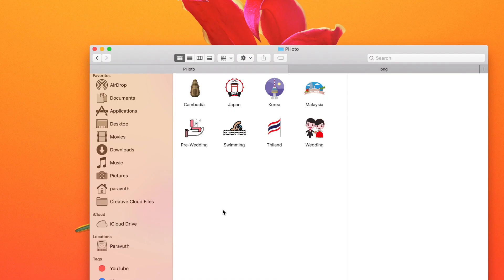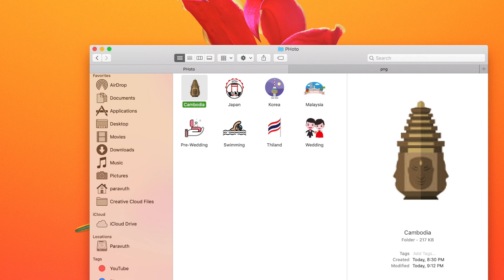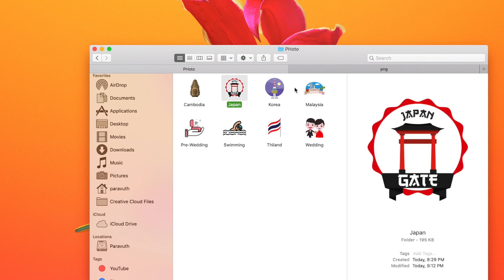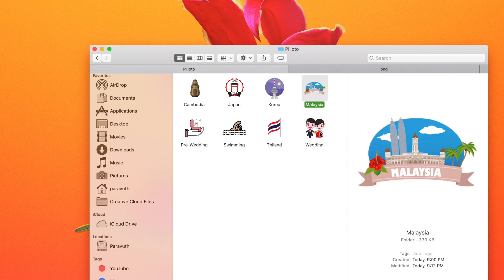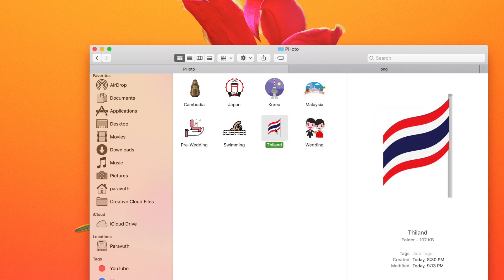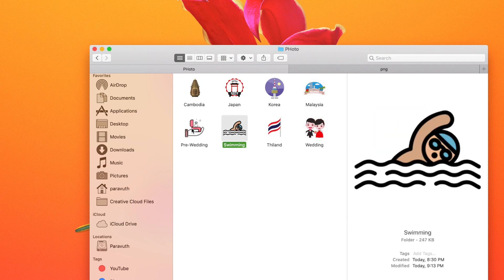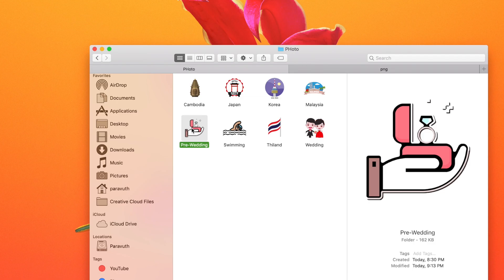As you can see, I've just changed the folder icons with all the images I want. You can see Japan, Korea, Malaysia, wedding, Thailand, swimming, pre-wedding. Next time if I want to edit a photo, I don't have to read the name of the folder — I can just look at the icon and click on it very quickly.